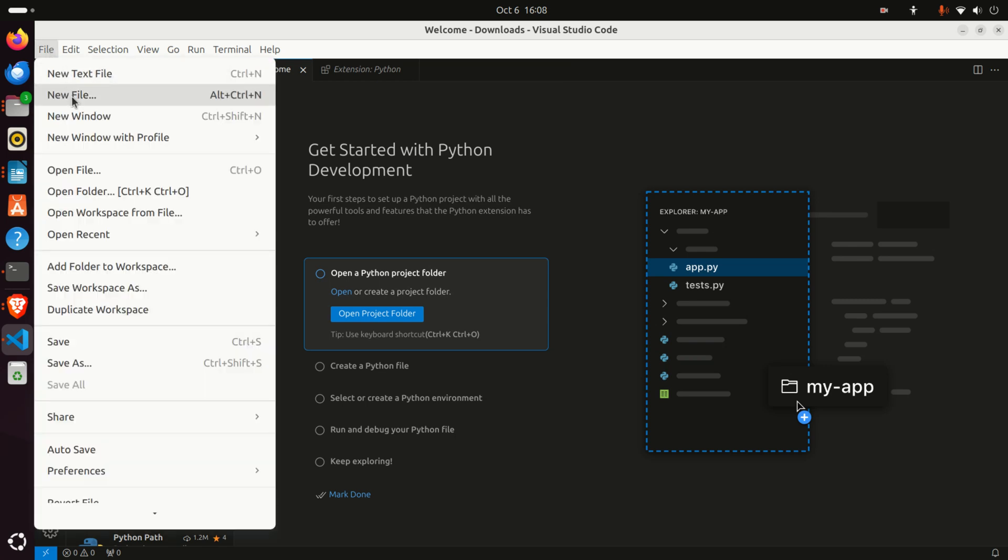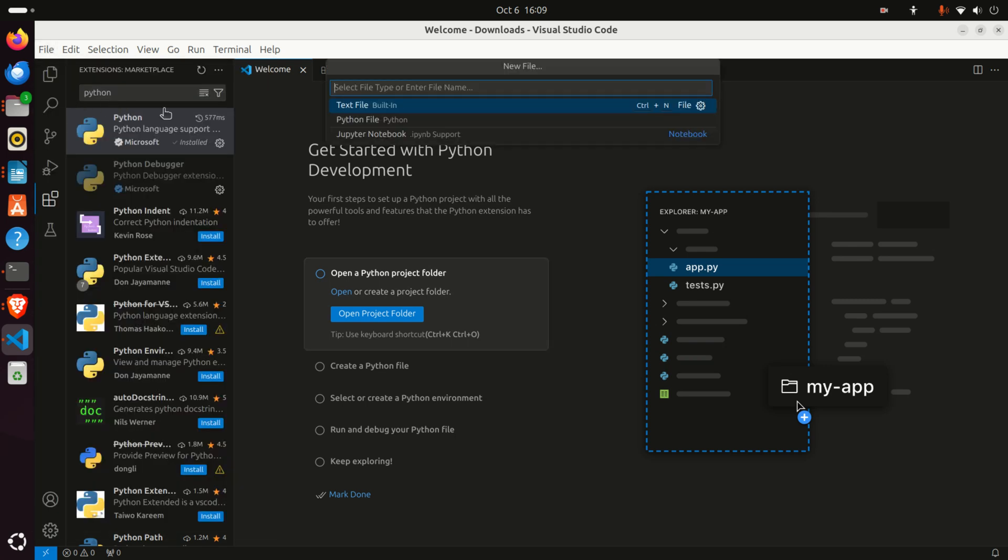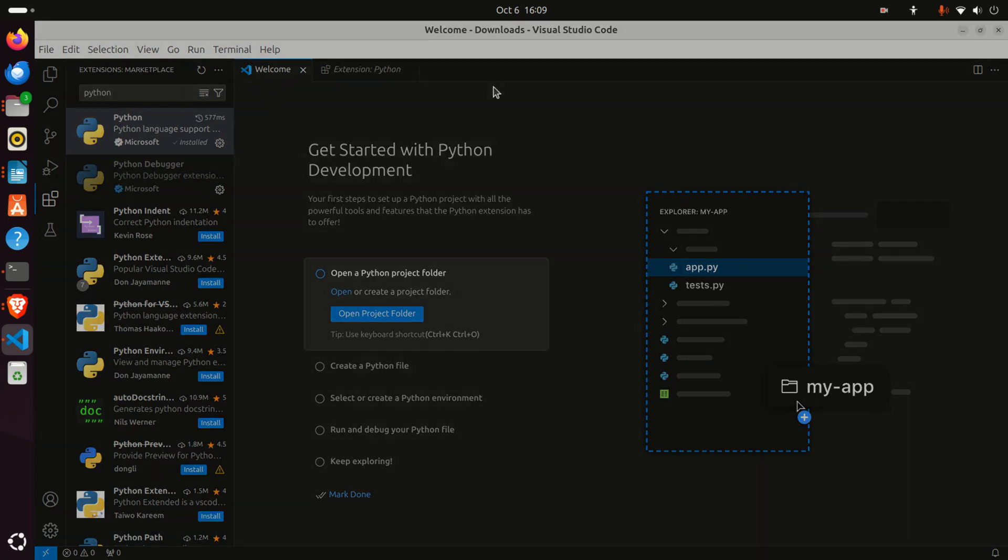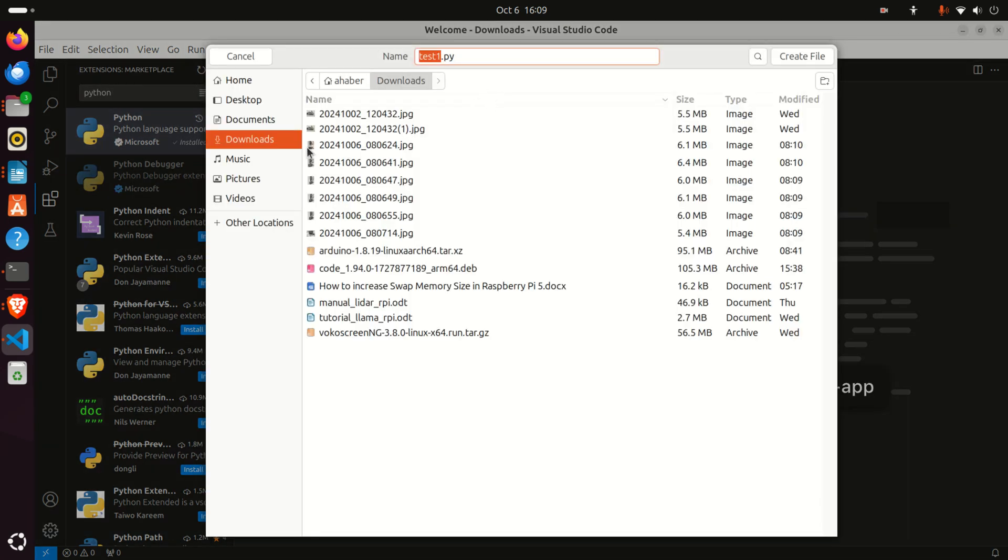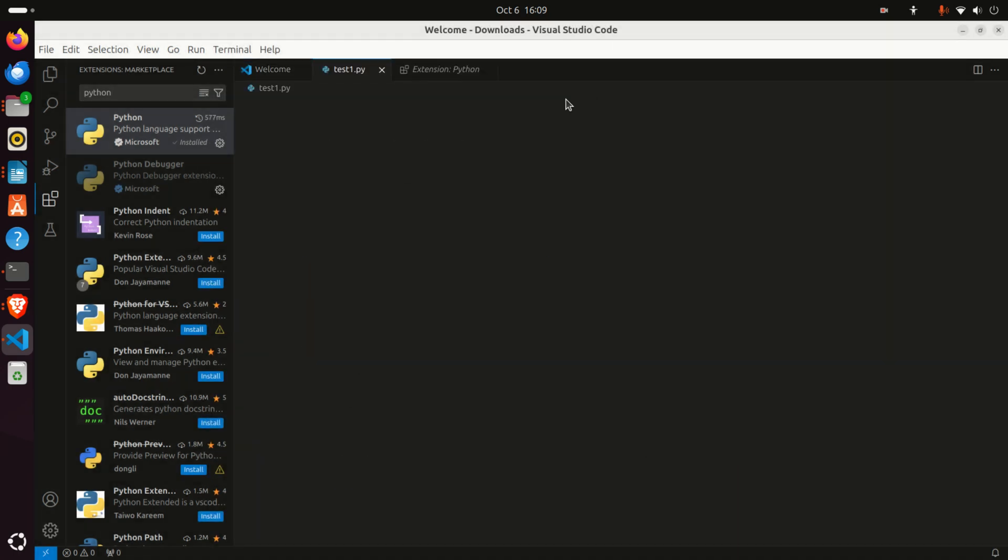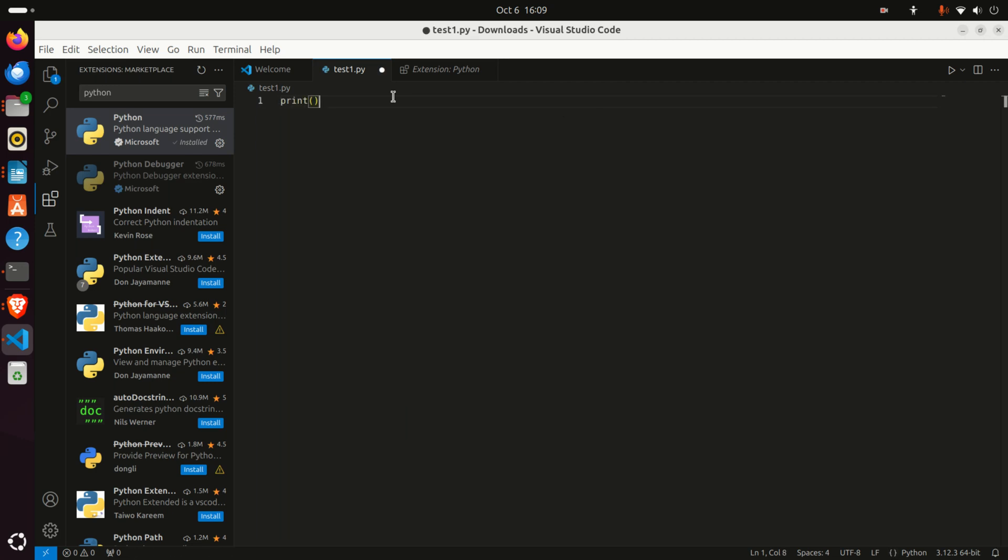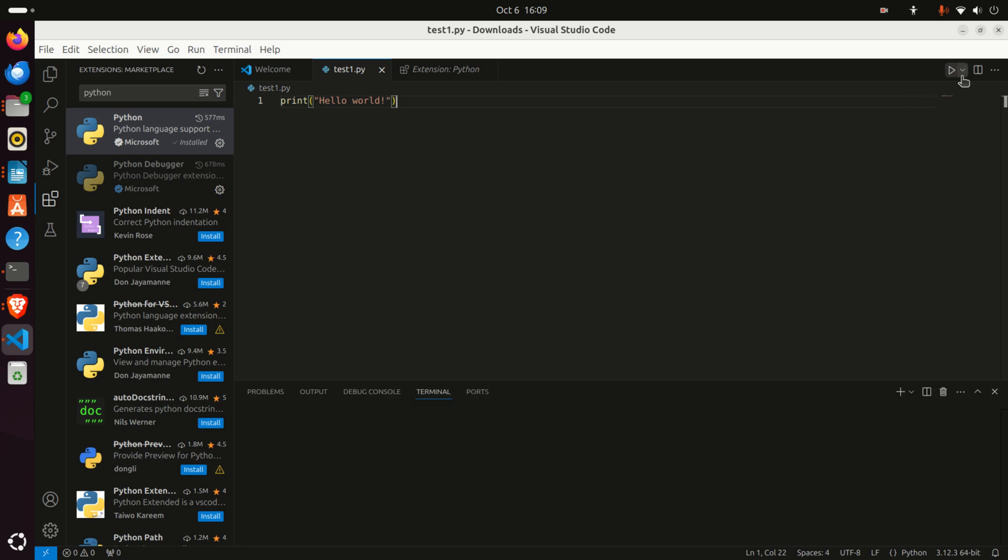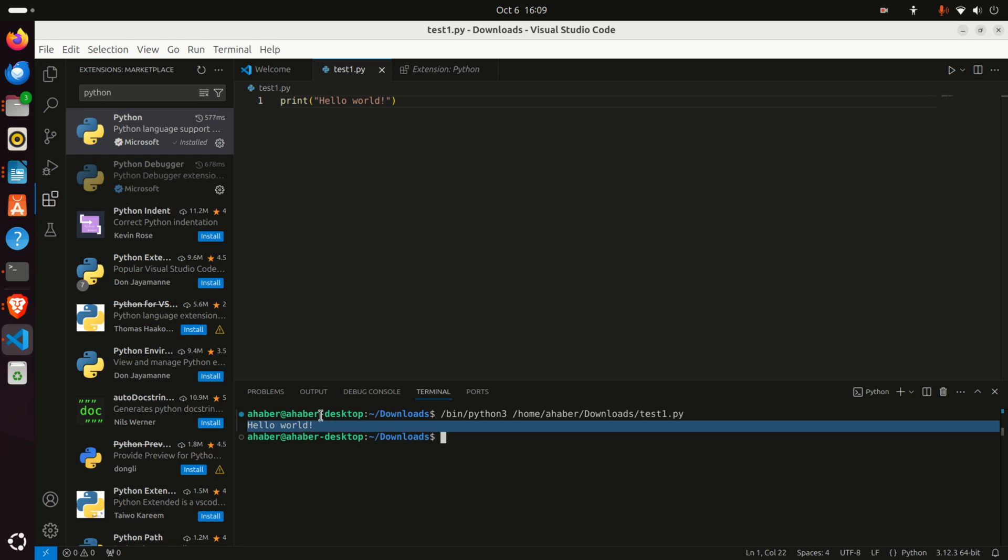Click on File and then New File. Let's call it test1.py. Save the file in the Downloads folder or another folder. Now let's type something like 'print hello world' and see what happens. Let's save this file. To execute this file, simply click here and the file will be executed. Here it is—simple as that.